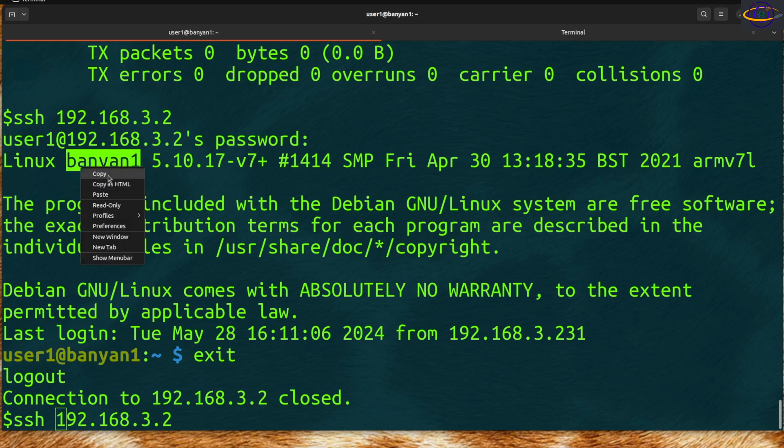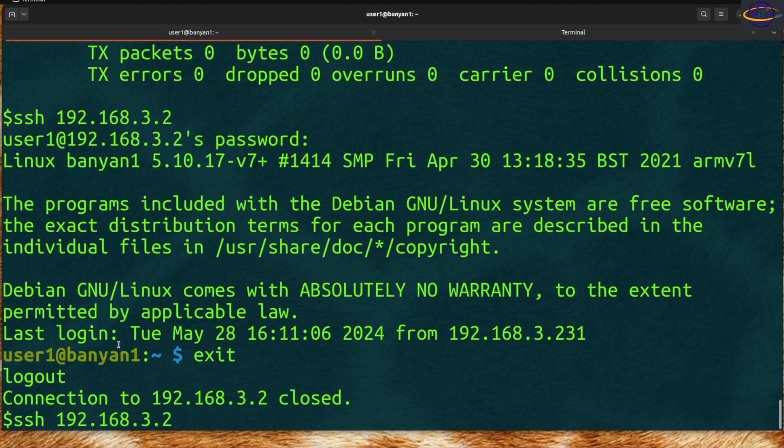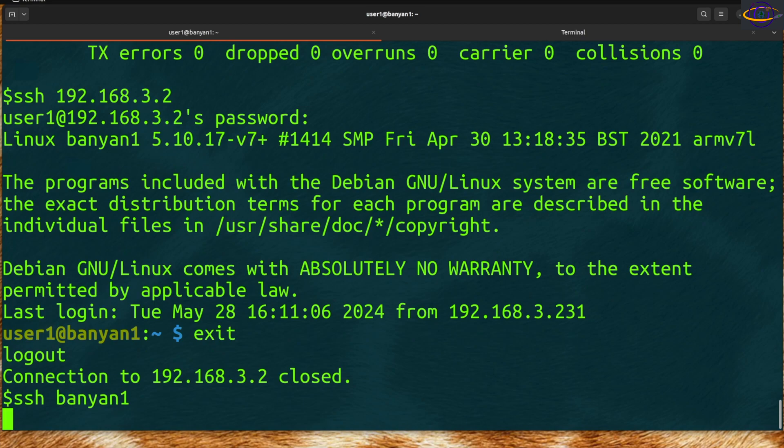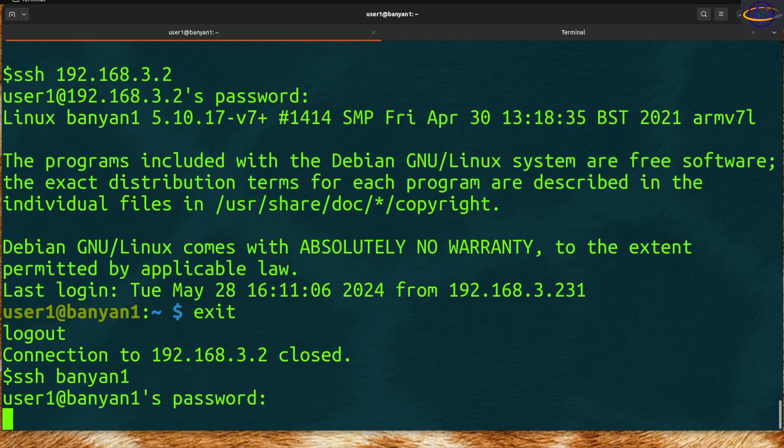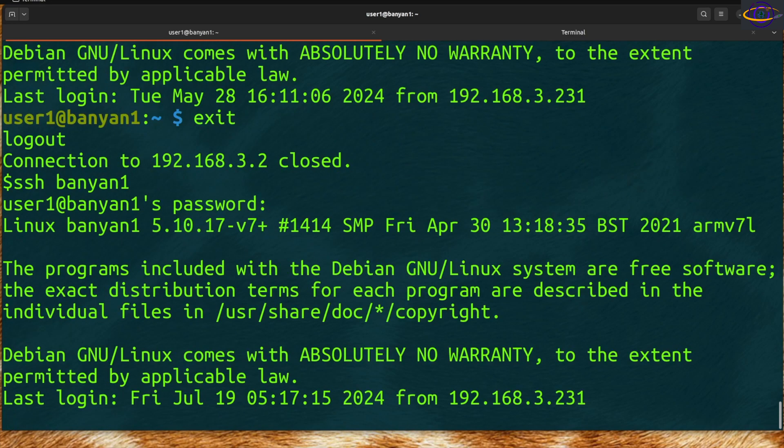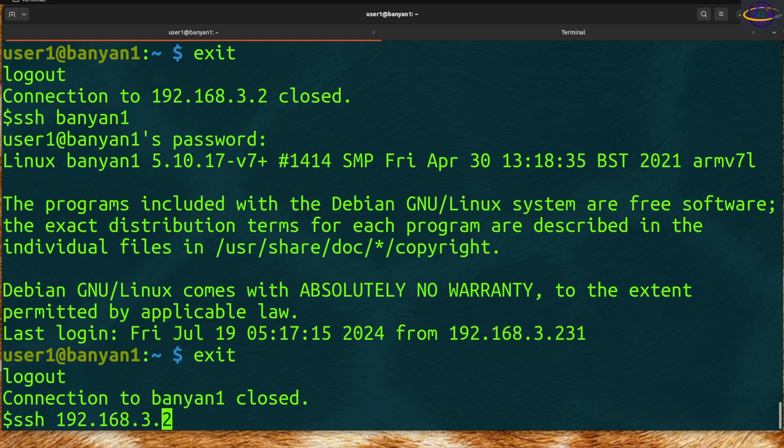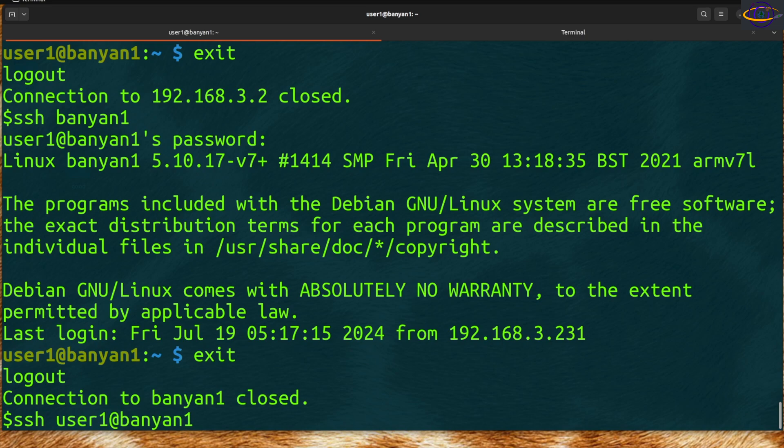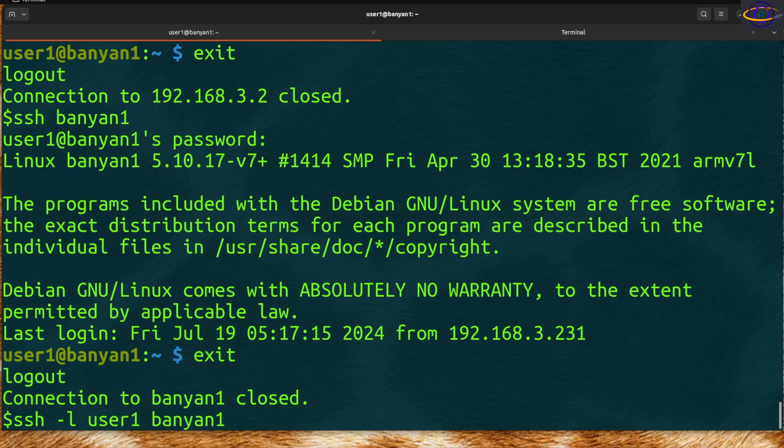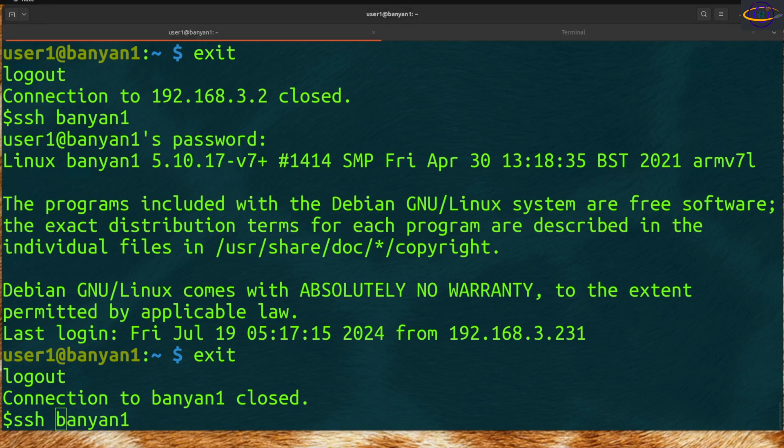Like this hostname was banyani. I could SSH to this host. You can specify the username like user1@. Some people use a dash L, but that doesn't make as much sense to me. That's how you SSH to things.